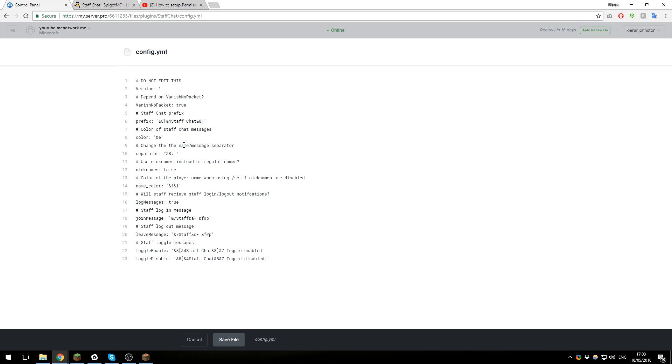Here is the configuration file. It's very simple. We'll make a couple of changes just to demonstrate how it's used. The first setting here, which is the main one, is the prefix. This is what appears at the start of the staff chat message. You can set this up however you'd like and use whatever color codes you want.